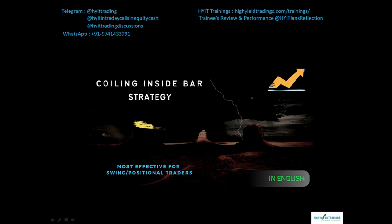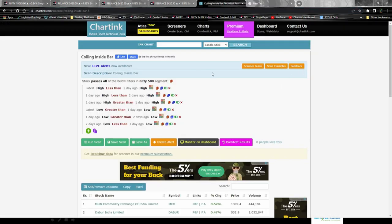One important perspective: coiling inside bar setups are rare to find. To make things easier, I've prepared a simple scan on chartink.com that will help you find coiling inside bar setups whenever they form on the charts. Go to chartink.com — many of you are probably already using it. You can set up this scan yourself in two to three minutes, but I've already prepared it here. You can pause the video and set it up for yourself.